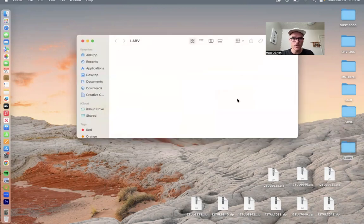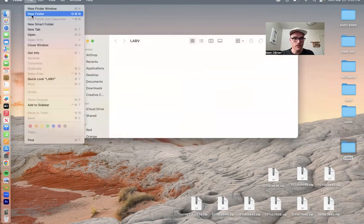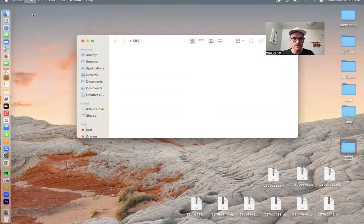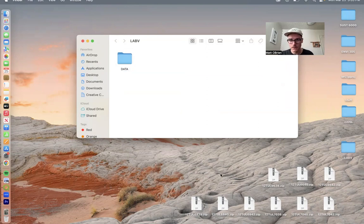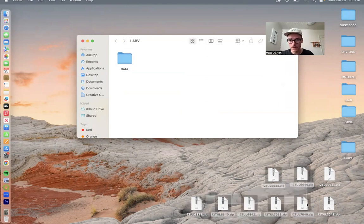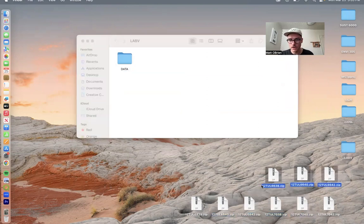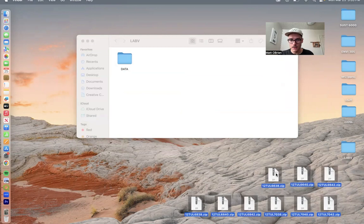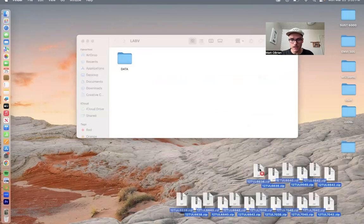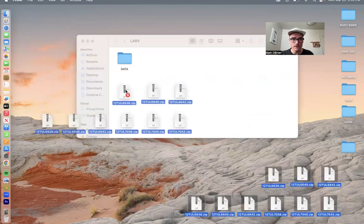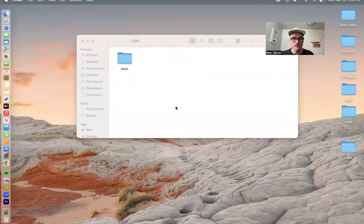Within Lab Five, let's add another folder called Data. We're going to get all nine of those files into this folder so that we have them and they're easy to locate when we put them into QGIS.